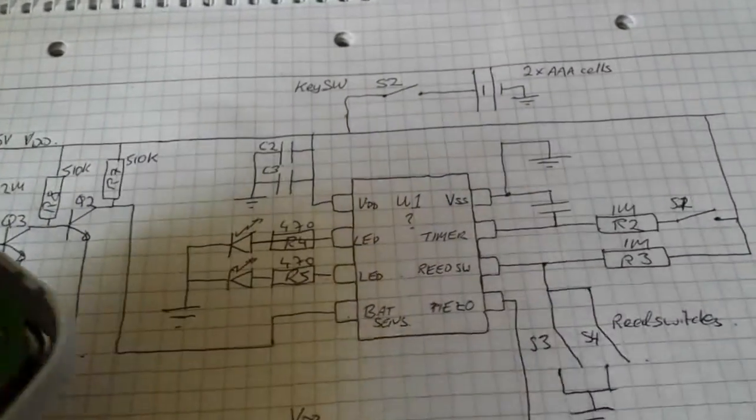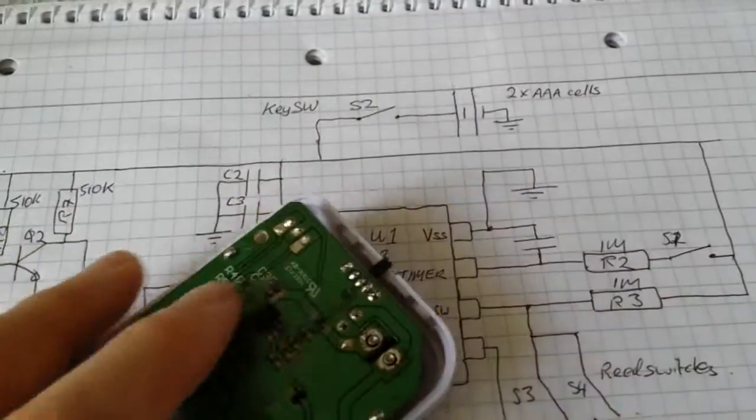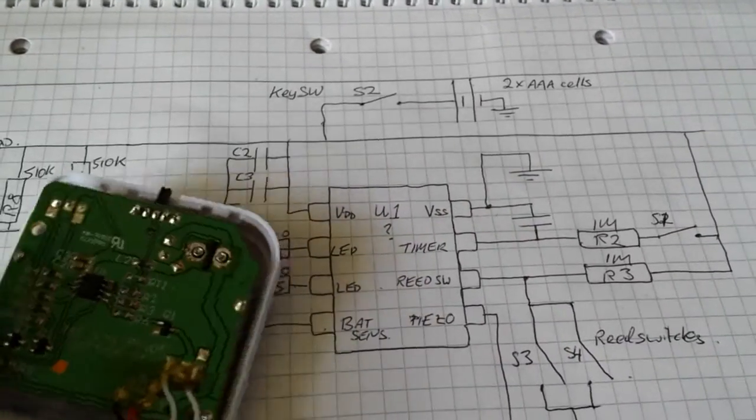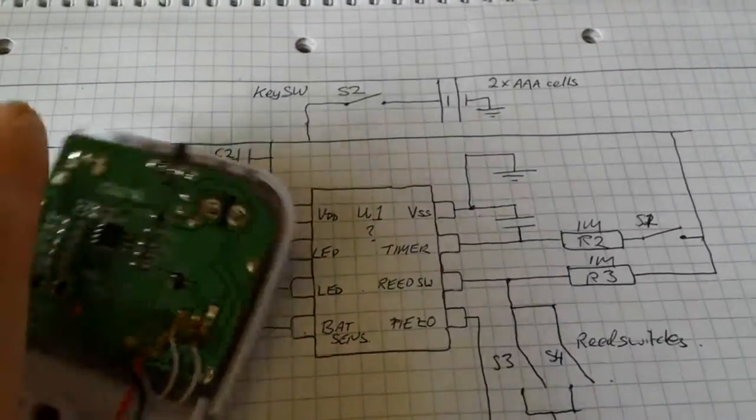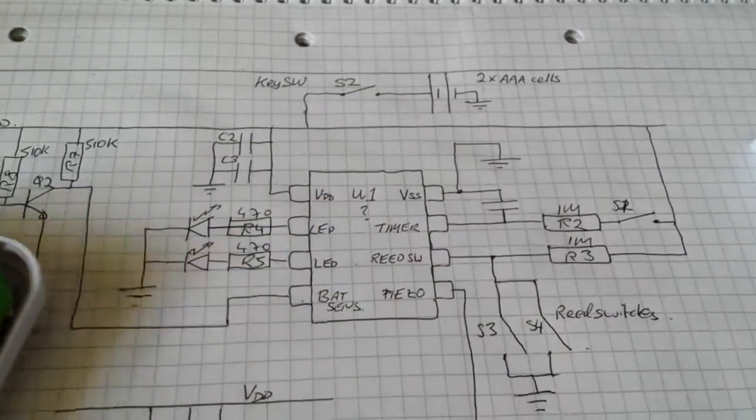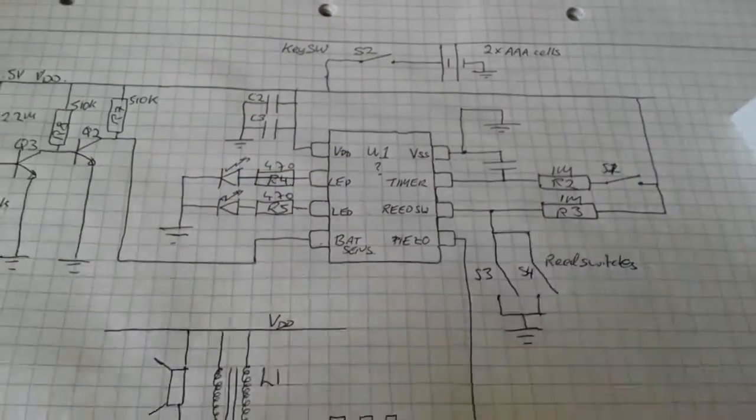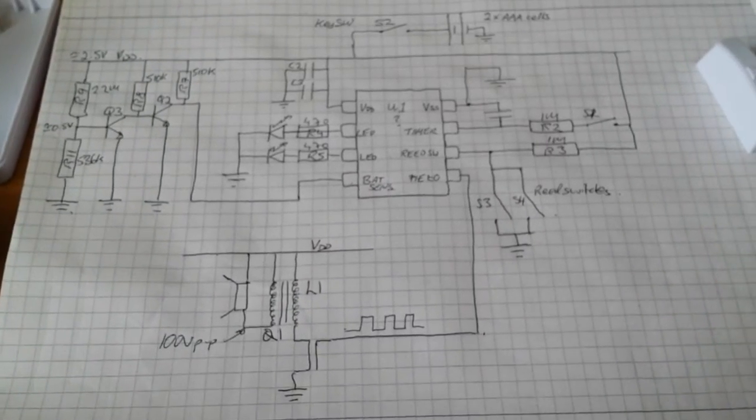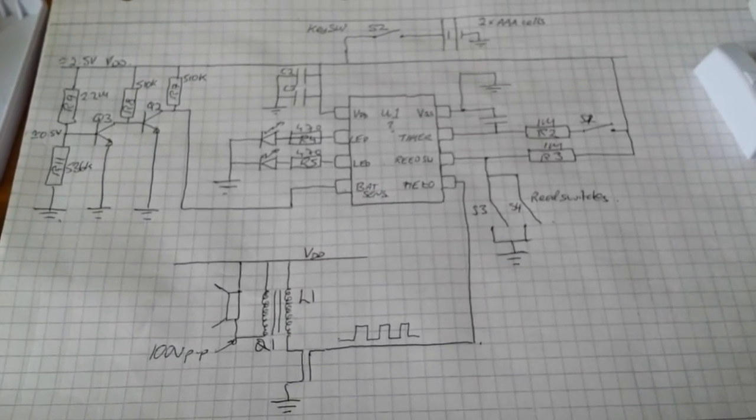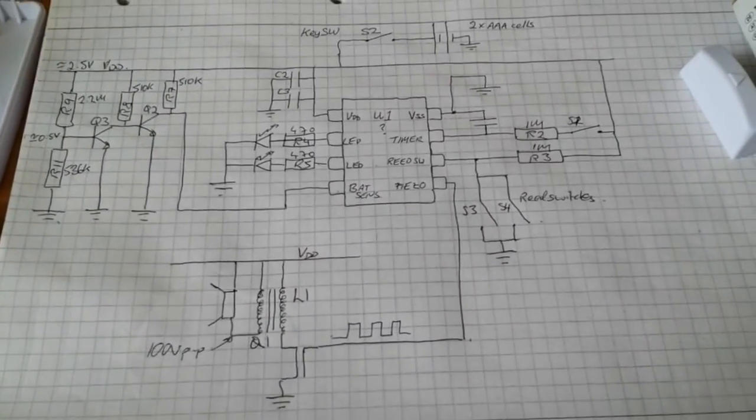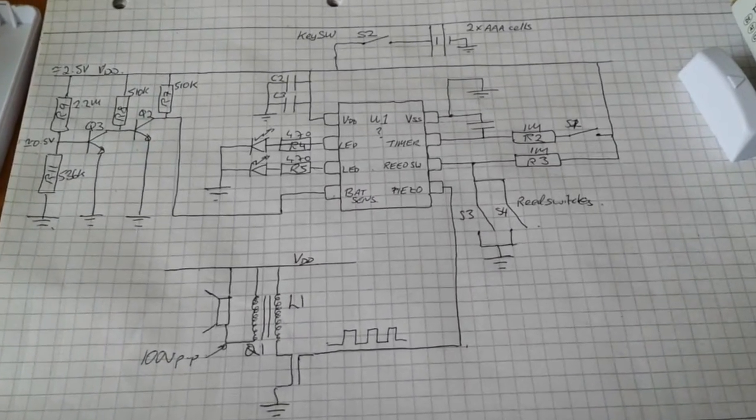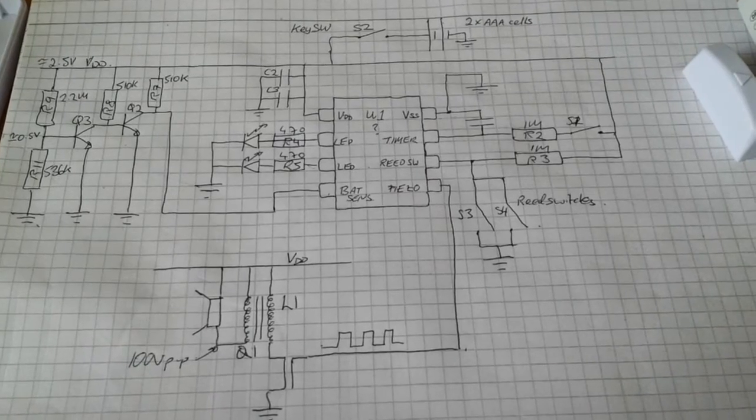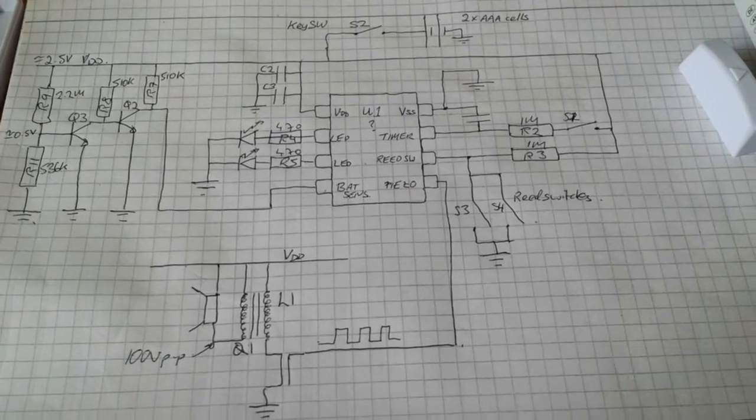So anyway, I have a blog post on all this, which I will link in the description of the video. And this is the schematic of the PCB. Again, I'll have that in the blog post.